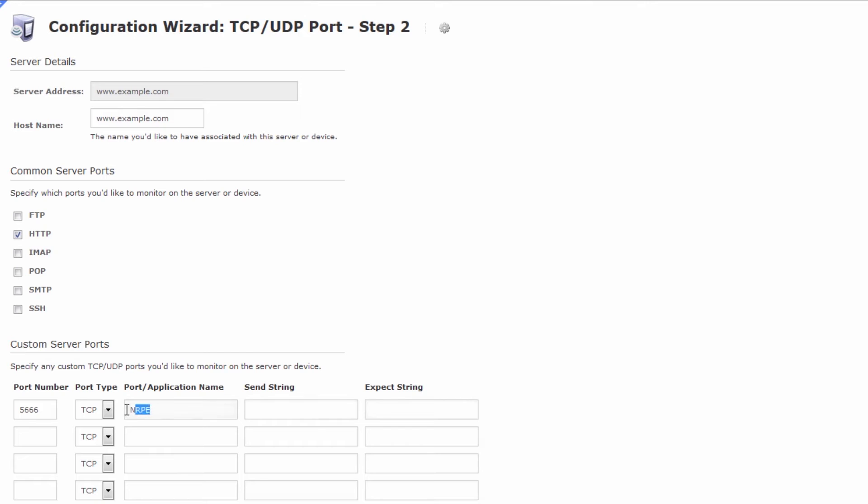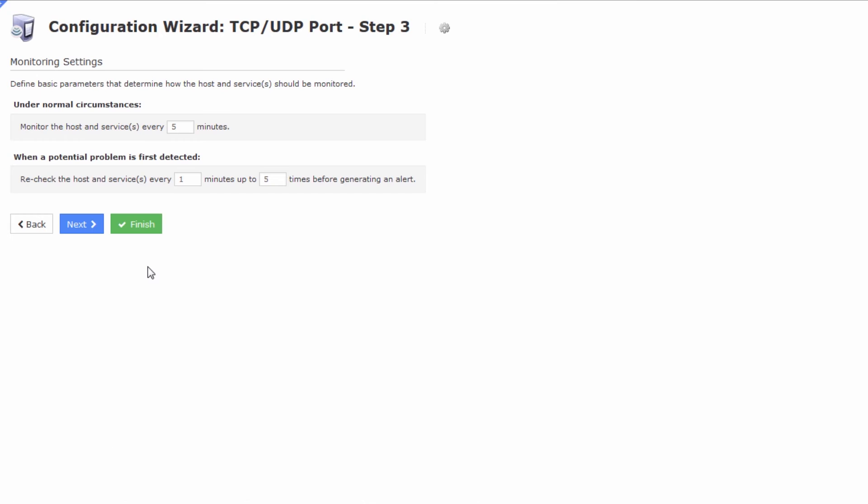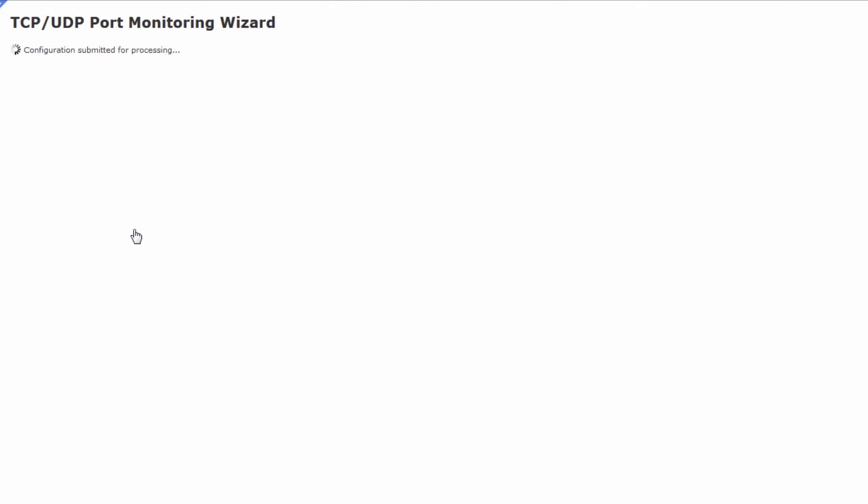In my case I'm just going to leave this at 5666 and I will just name the application since I'm not too concerned about sending and expecting strings. Then I'll just press next and for the sake of the demonstration and for our time let's press finish.